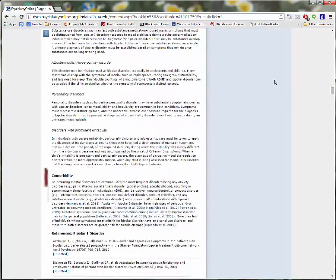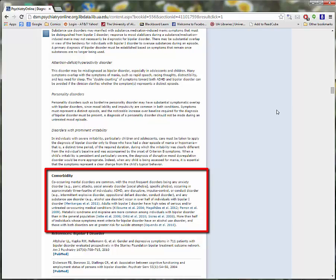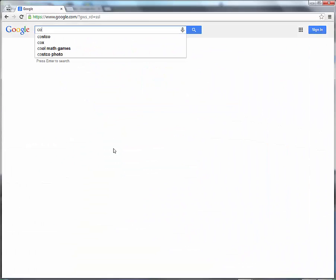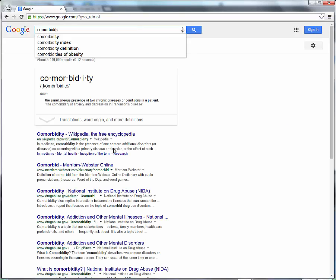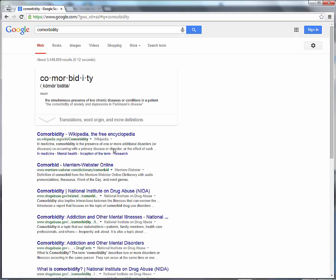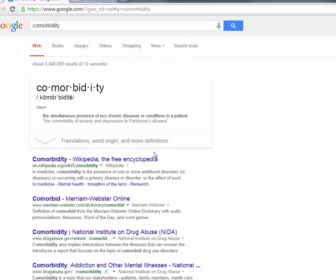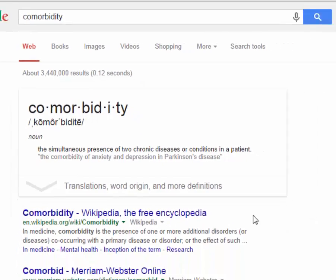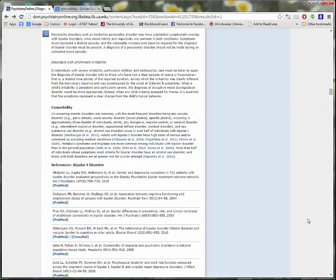This concept refers to the fact that certain disorders frequently occur together. It will be a useful keyword when we search other databases because we are specifically interested in learning about the ways Bipolar Disorder is associated with Attention Deficit Hyperactivity Disorder.